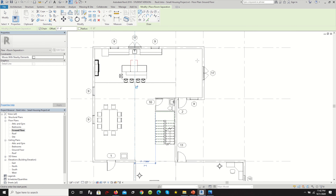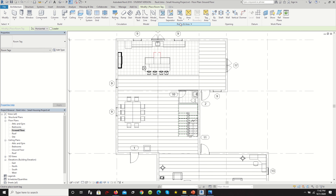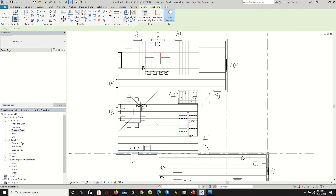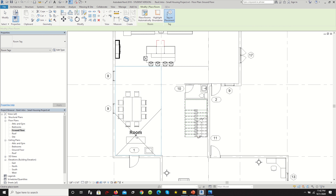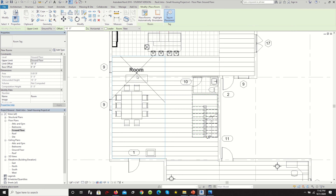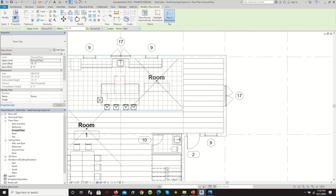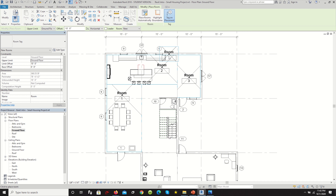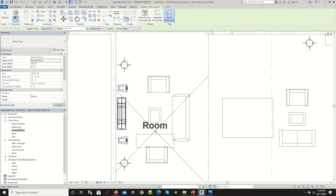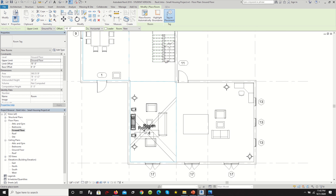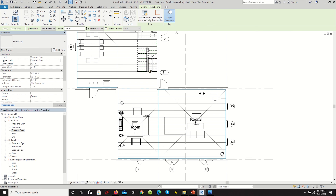Next we're going to work on room tags. Your intuition may be to go to Tag All, select room tags, and hit OK, but this is not going to work. The reason is that we first have to define what is a room in the project.